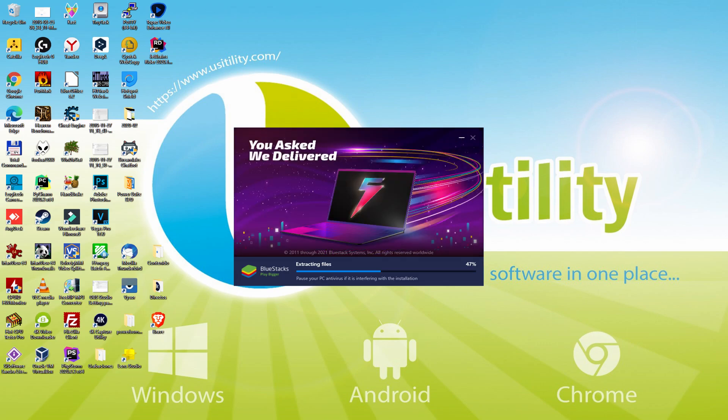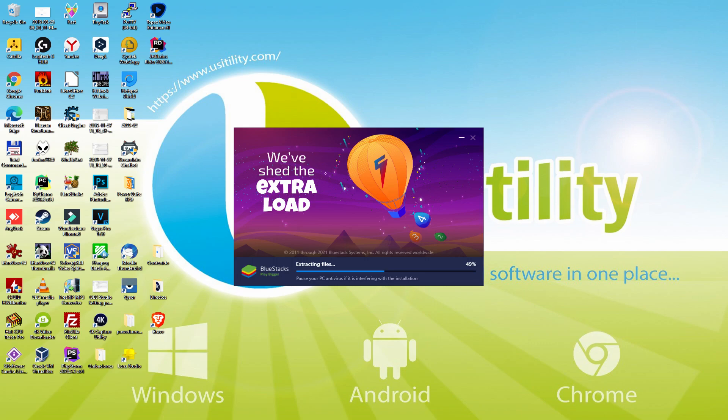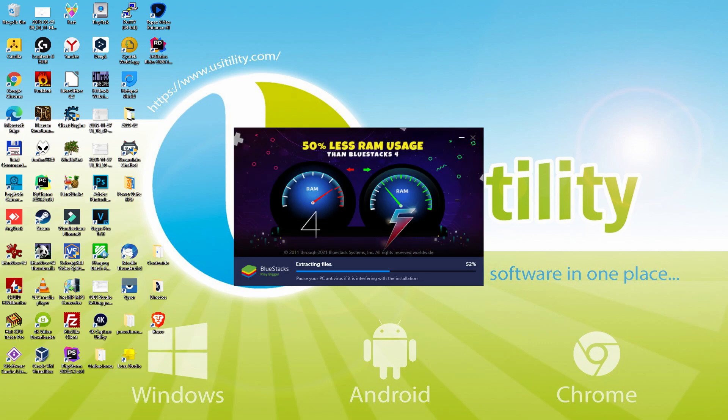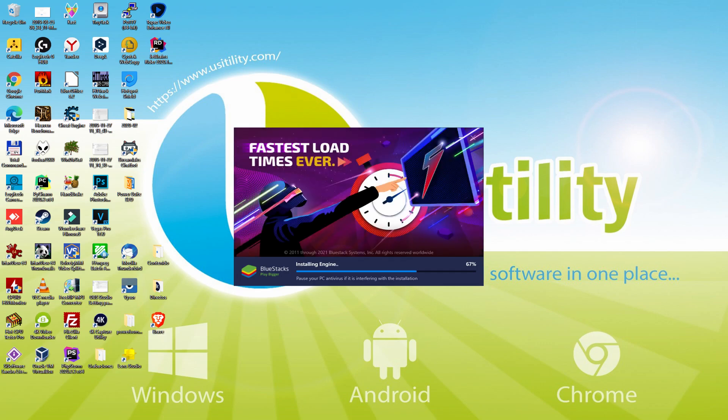With BlueStacks 5 you can even reduce RAM usage with a single click. Especially useful if you ever face performance-related problems. In addition, you can activate Eco mode to enjoy 87% reduced CPU usage, 97% reduced GPU usage and easier multitasking.